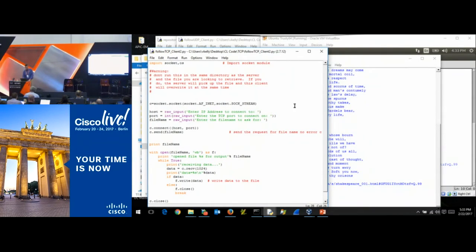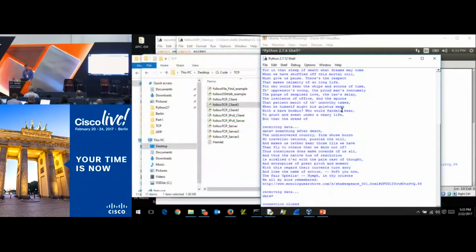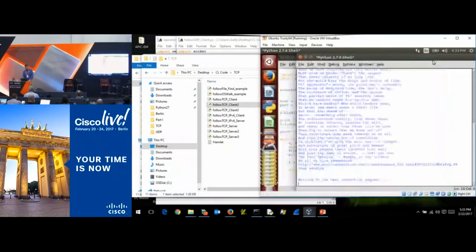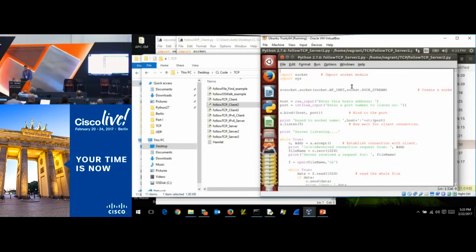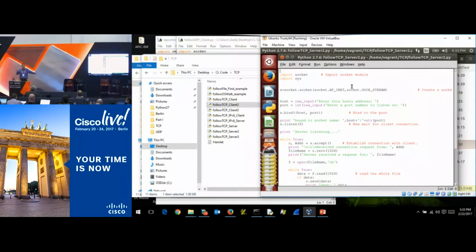Let's step up our game and do a directory search. What we'll do is incorporate the os.walk code we had earlier and let the server, when it gets a request, search through the directories until it finds a match. Let's open server three.